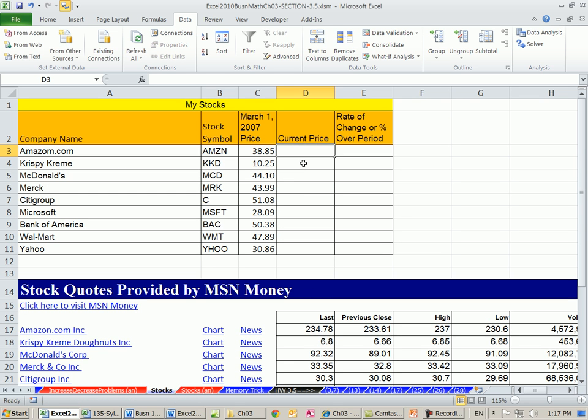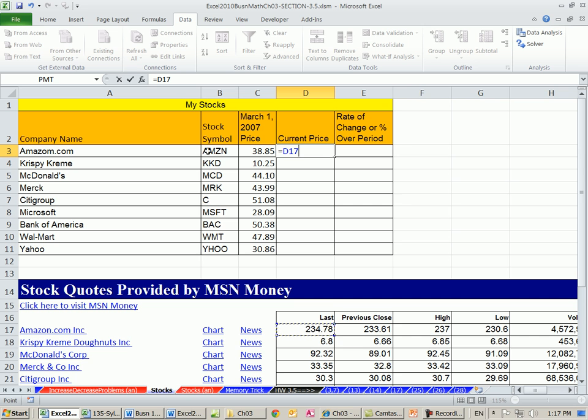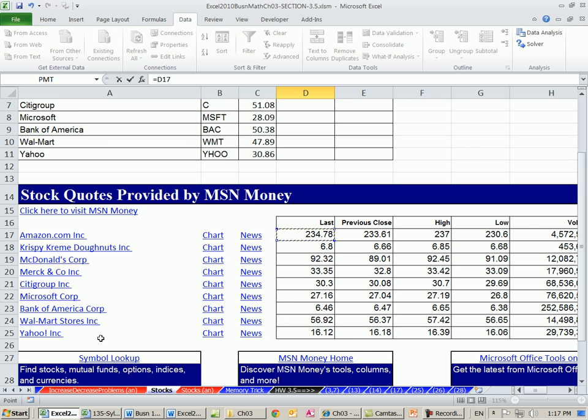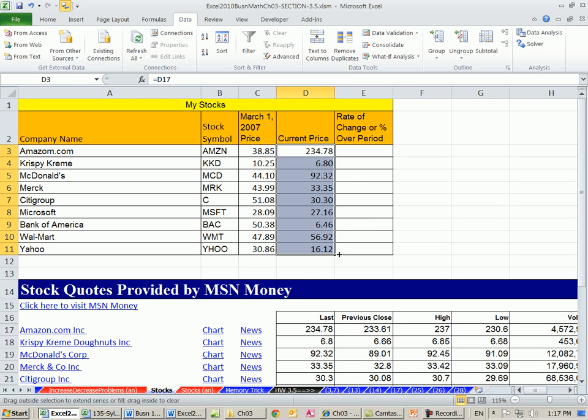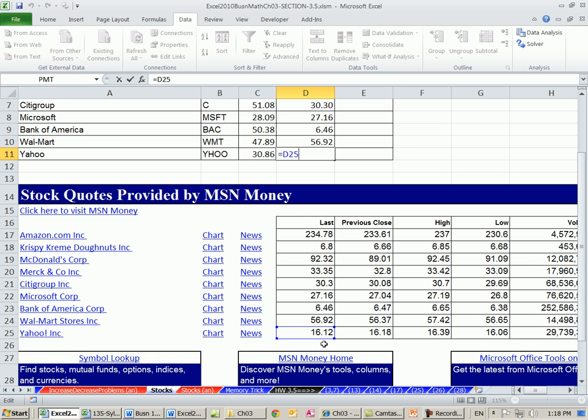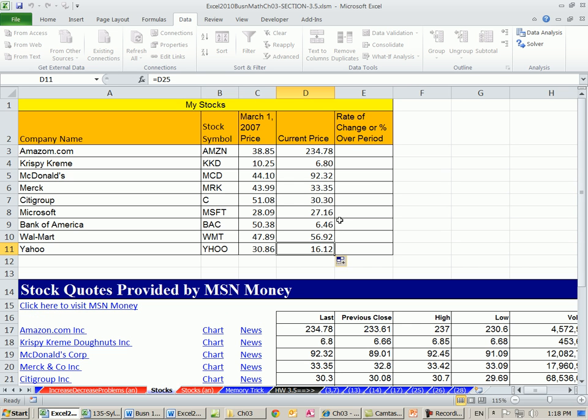Now we need our current prices equals that. That's a relative cell reference. Notice, because these are listed in a certain order, these values for the stocks are listed in the exact same order. So we can copy this down. Control-Enter, drag it down. Double-click that, or F2. And you can see that Yahoo is looking at the right Yahoo.